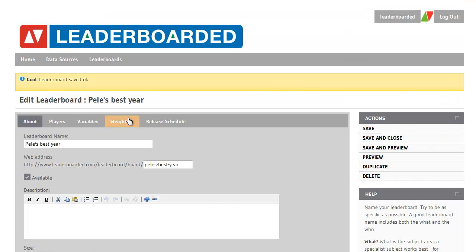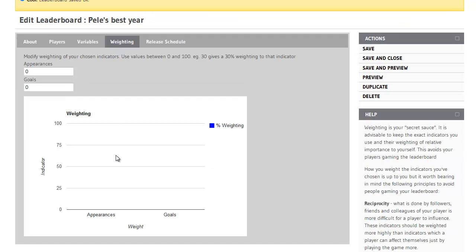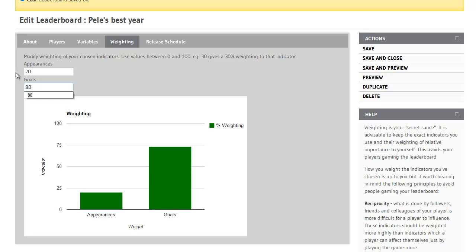Now the weighting appears. I can now modify the weighting of the two different variables. So weight I will give to Appearances will be 20% and to Goals 80% because I care more about goals than I do about Appearances.